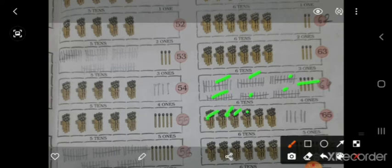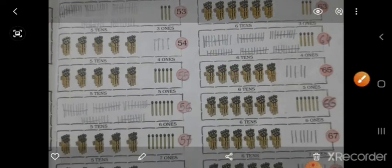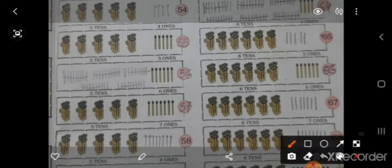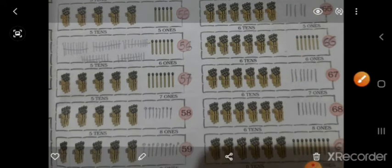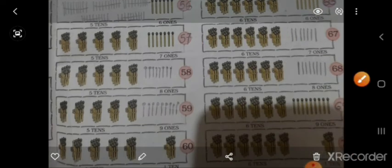और 1, 2, 3, 4, 5, 6 — 6 इधर है, और 5 stick draw करने है, तो 65. ऐसे इधर 66 — 6 bundle 60 इधर है, और 6 इधर है. इधर 67. ऐसे इधर 68, 69, 70.